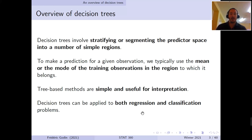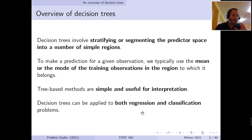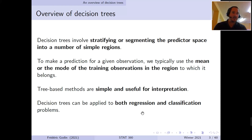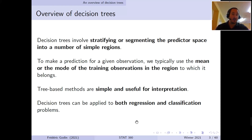One of the most important advantages of tree-based methods is that they're extremely simple and useful for interpretation. This applies to standalone trees. We will see approaches to combine various trees, which are less interpretable, but a single decision tree is very intuitive. Decision trees can be used in either a regression context or a classification context.